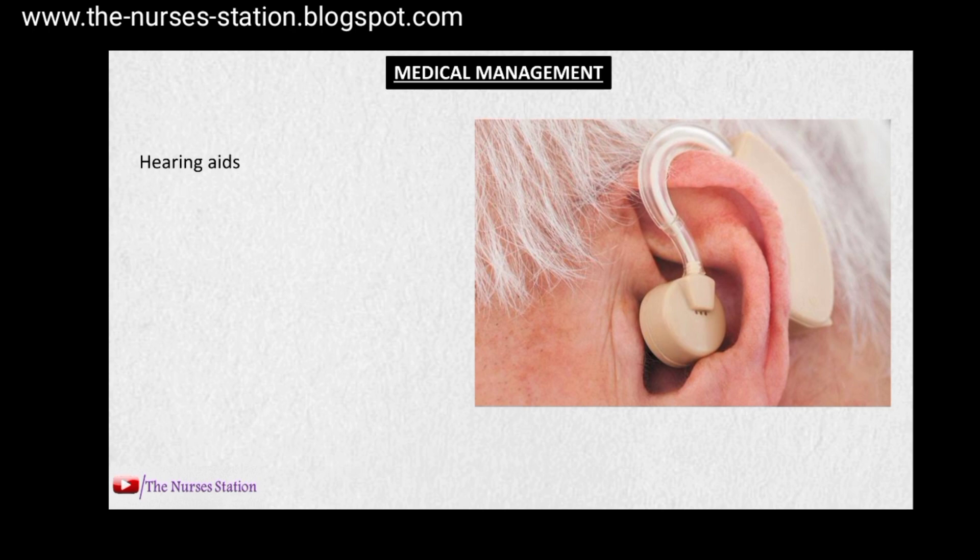Medical management includes the use of hearing aids, which amplify sounds and help the patient listen in a better way. Fluoride tablets can also be used as these are believed to slow the progression of otosclerosis. The definitive treatment for otosclerosis is surgical management.